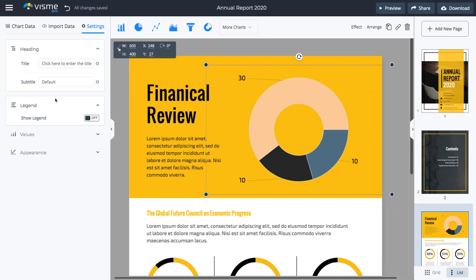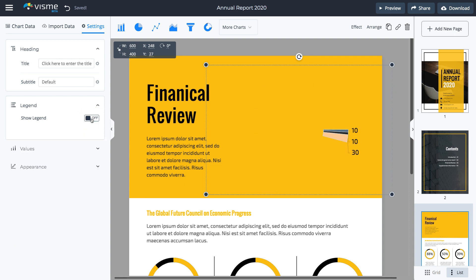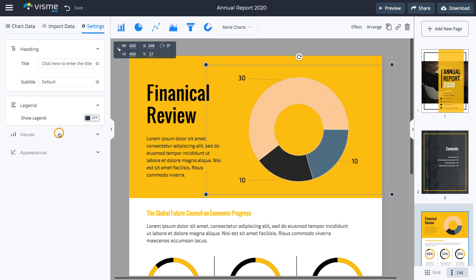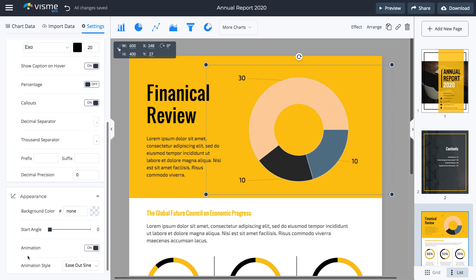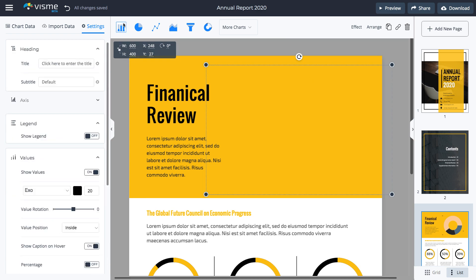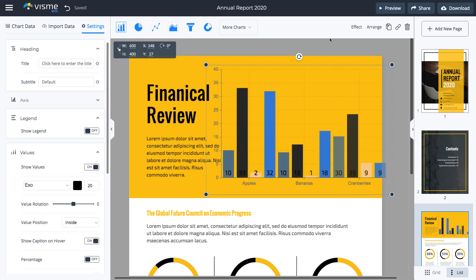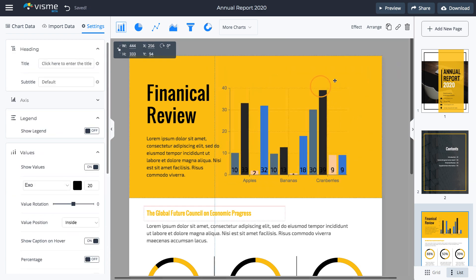Click the Settings button to change the title, subtitle, legend, values, and appearance of the chart. You can also change the chart type by using the buttons on the top while maintaining your existing data.